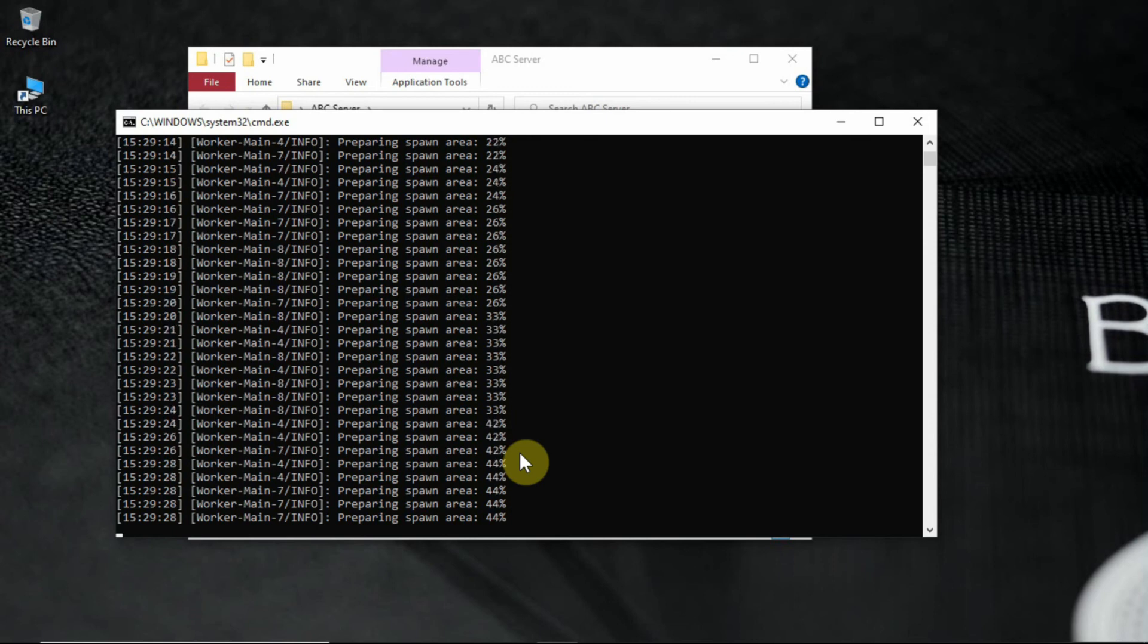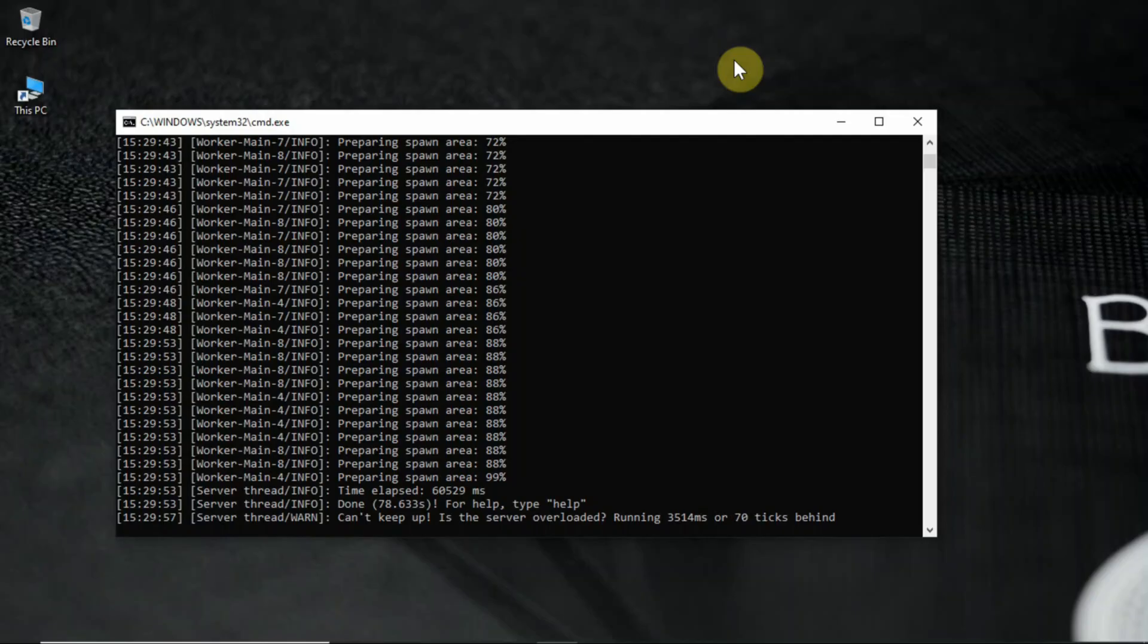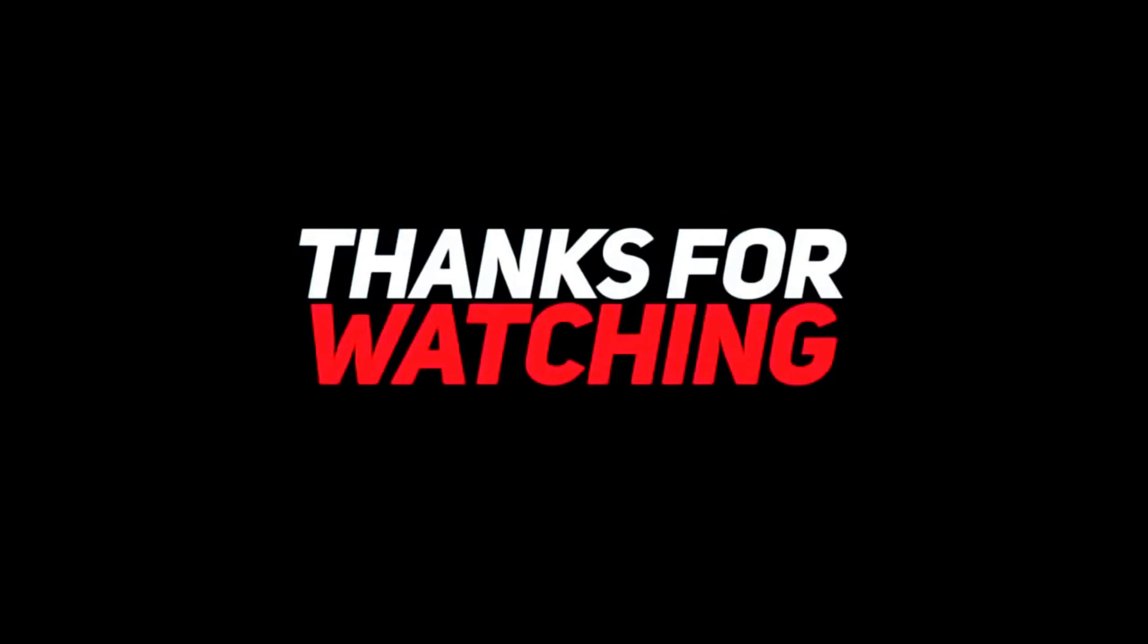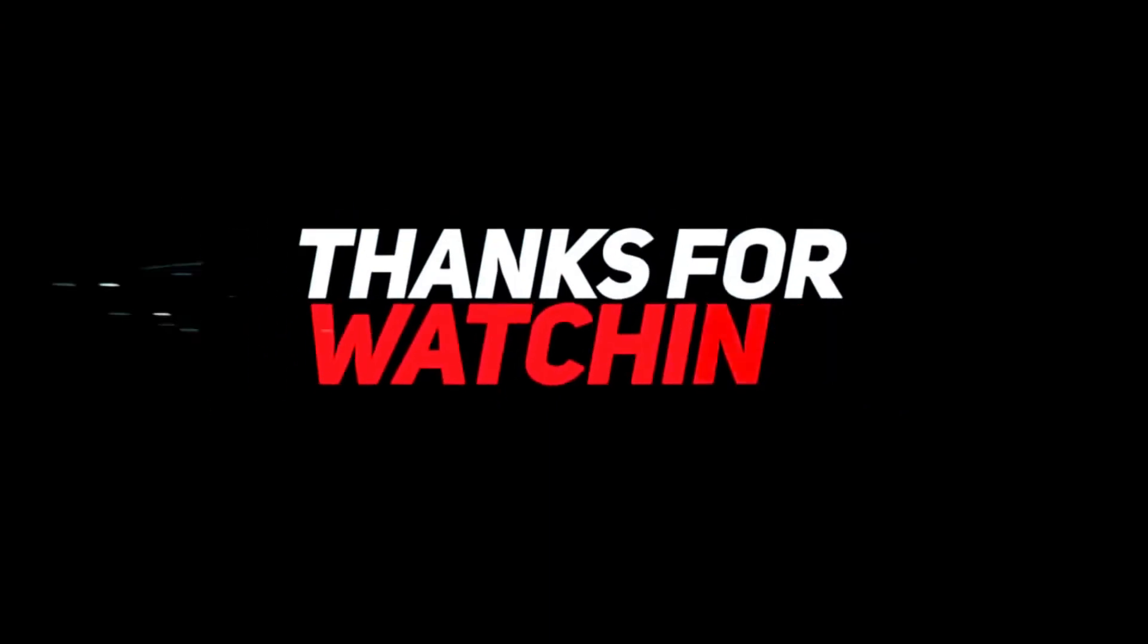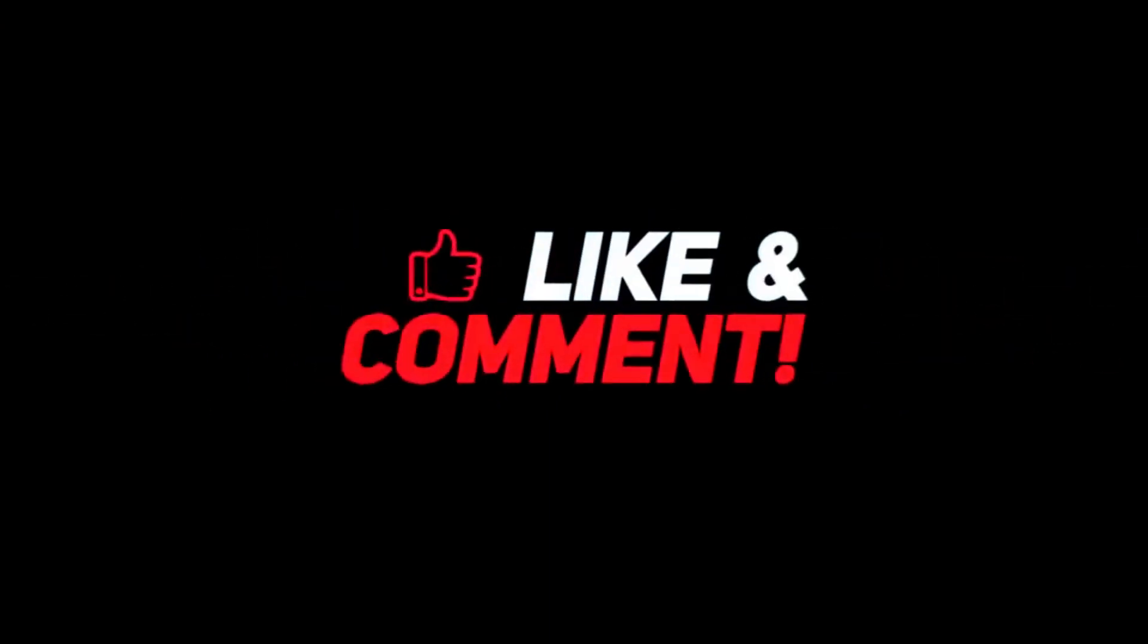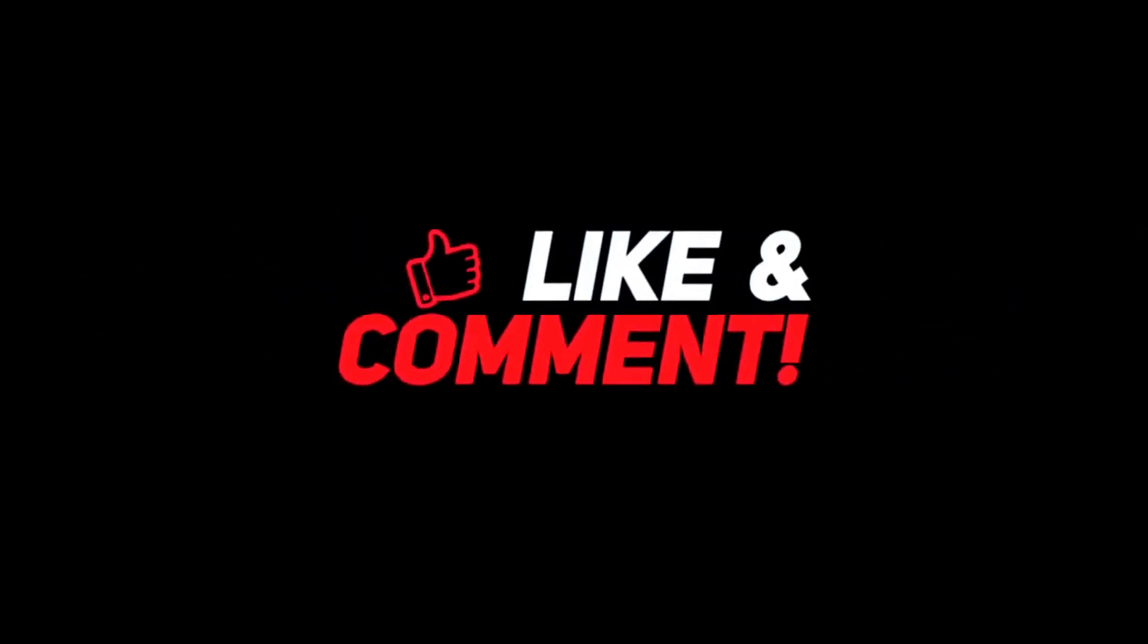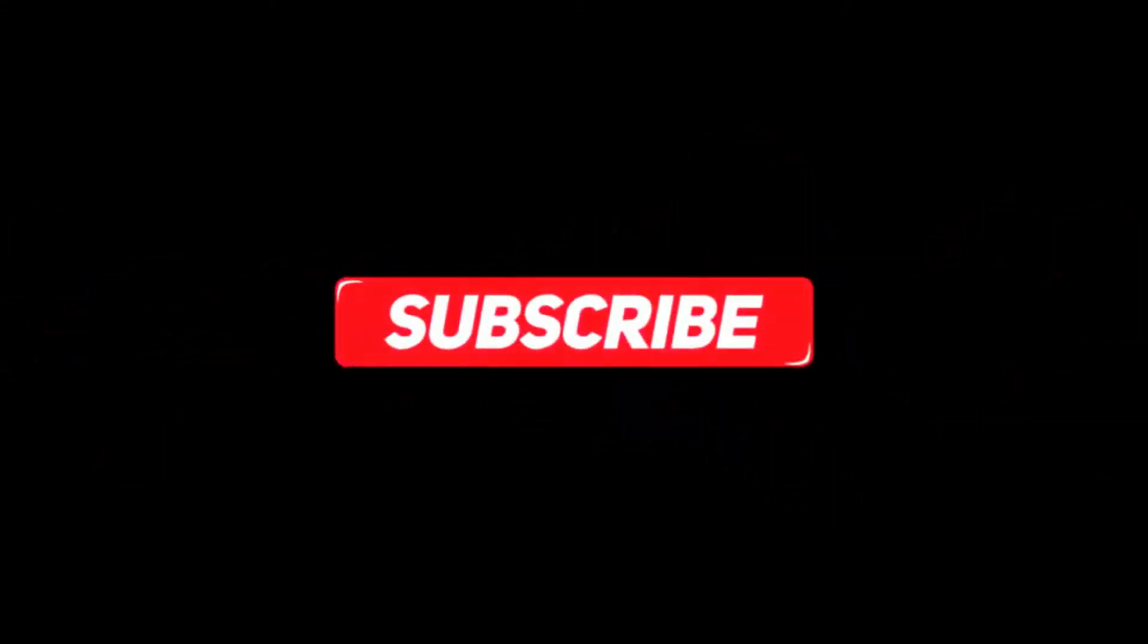I will make a separate video for online play. And again, if you find this video helpful please consider subscribing and smash that like button.